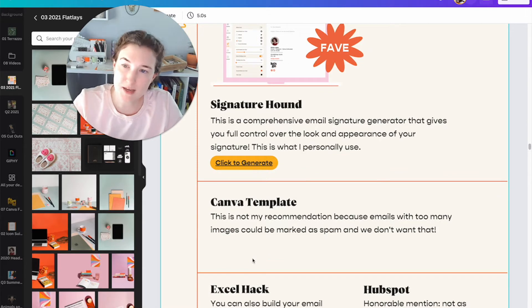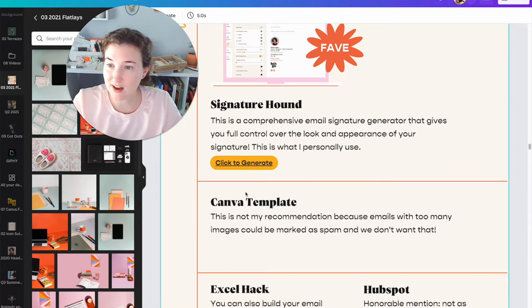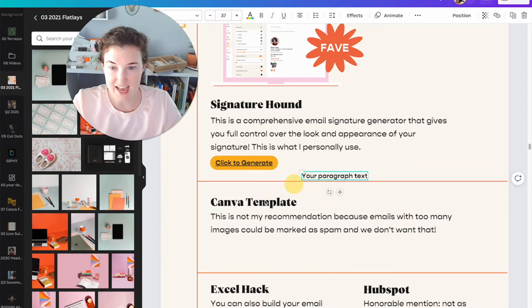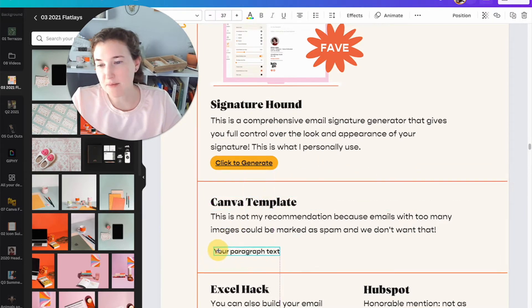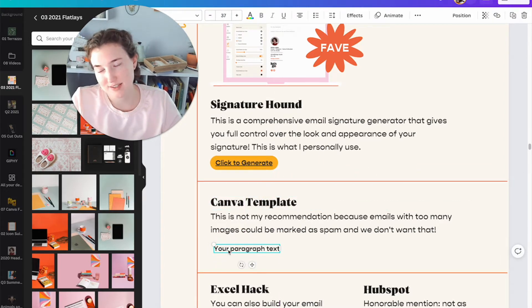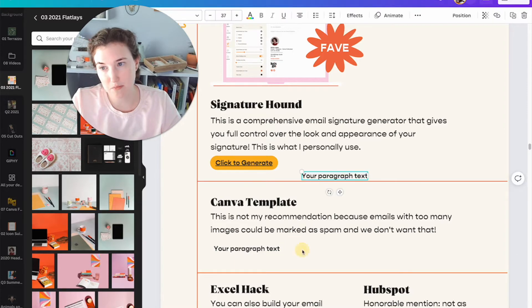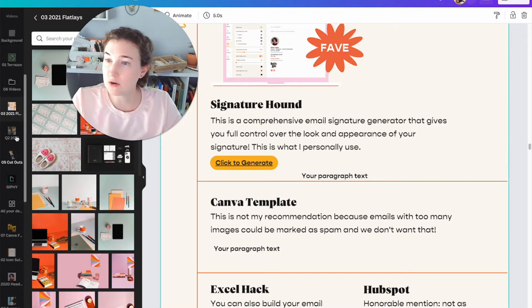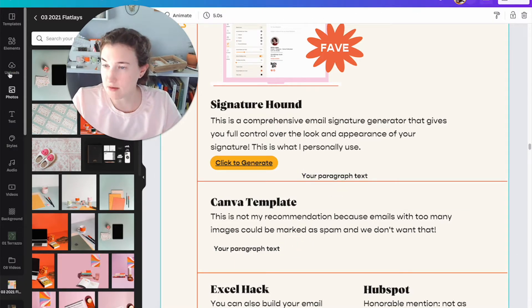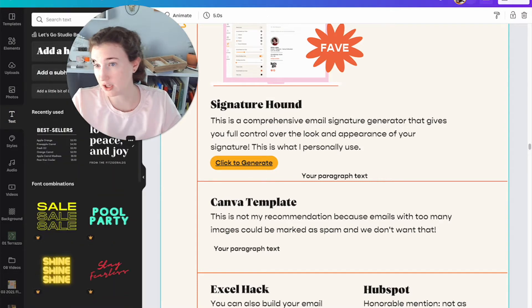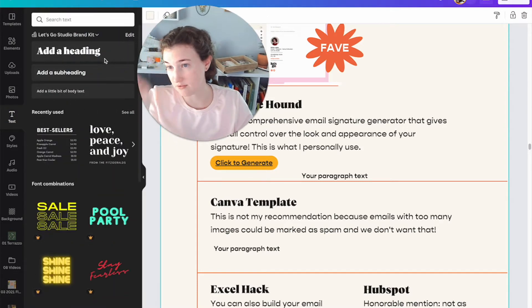I'm going to hit my trusty hotkey, which is T on my keyboard. I hit a little T and that pops up with text. T for text. Let's do that again. T. If you don't want to do that, if you hate keyboards, then you can come over here to text and then click on any of these.